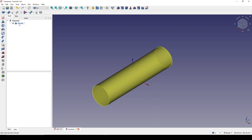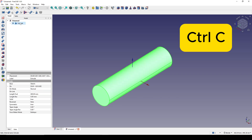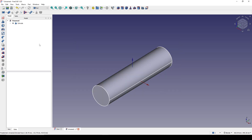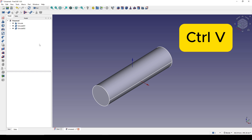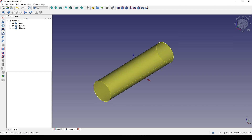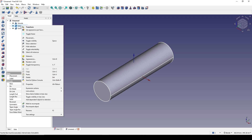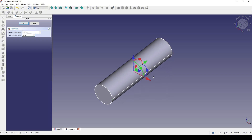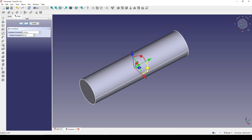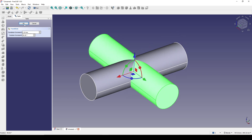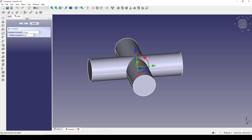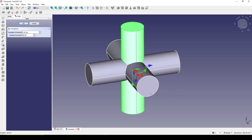I want to copy this cylinder two times, so I click on the extrude, go to Ctrl+C, uncheck 'all', click on the extrude, and click OK. Then I hit Ctrl+V two times. I select the first copy and go to Transform, set the rotation increment to 90 degrees, grab the blue axis and rotate it one unit. Then I select the second one, go to Transform, grab the red axis, rotate it, and click OK.